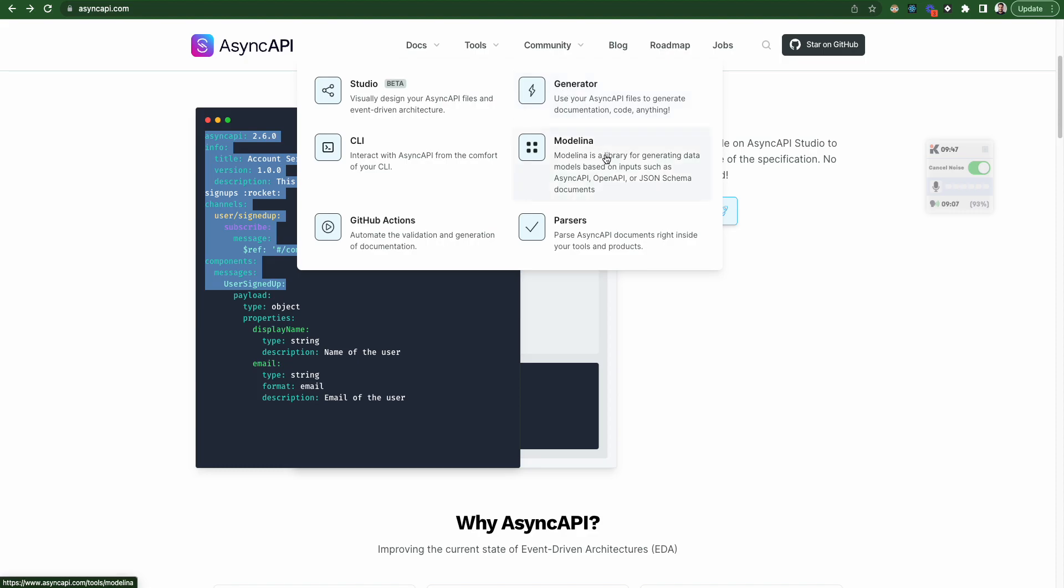Again, Modellina is there. Modellina is again, I haven't worked much with Modellina, but I recommend you to join the Slack workspace and ask regarding Modellina. You'll be definitely finding a lot of interesting, getting connected with interesting engineers who have worked on Modellina and delivered this particular project.